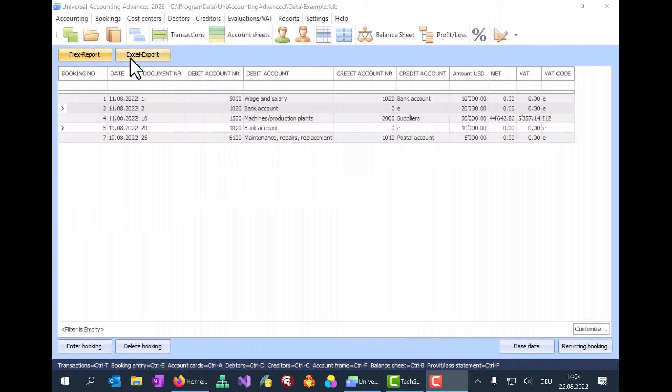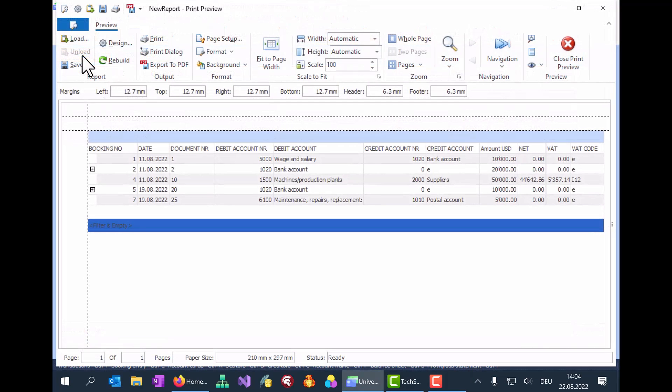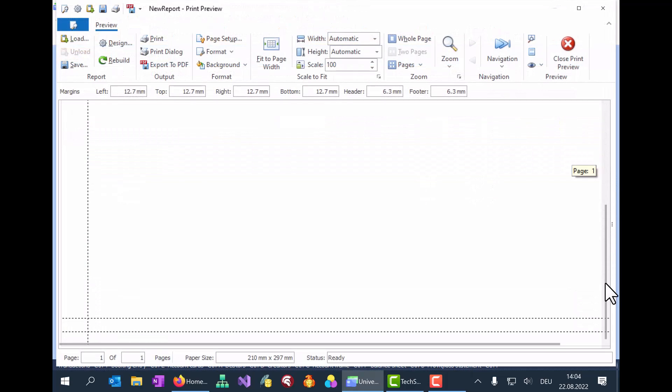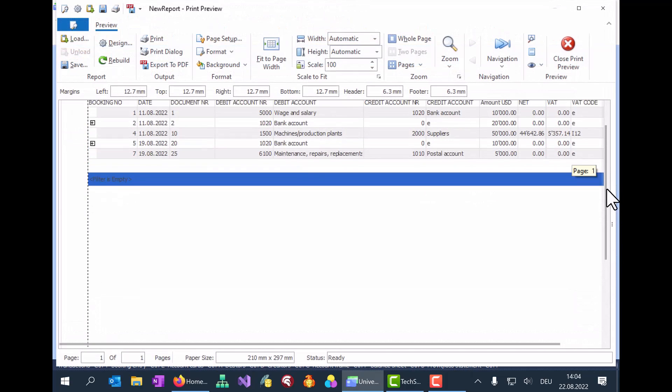Two types of reports are available, the flexible report and the standard report. We'll get to the standard report later. Let's start with the flex report. Here basically, what you see is what you get.